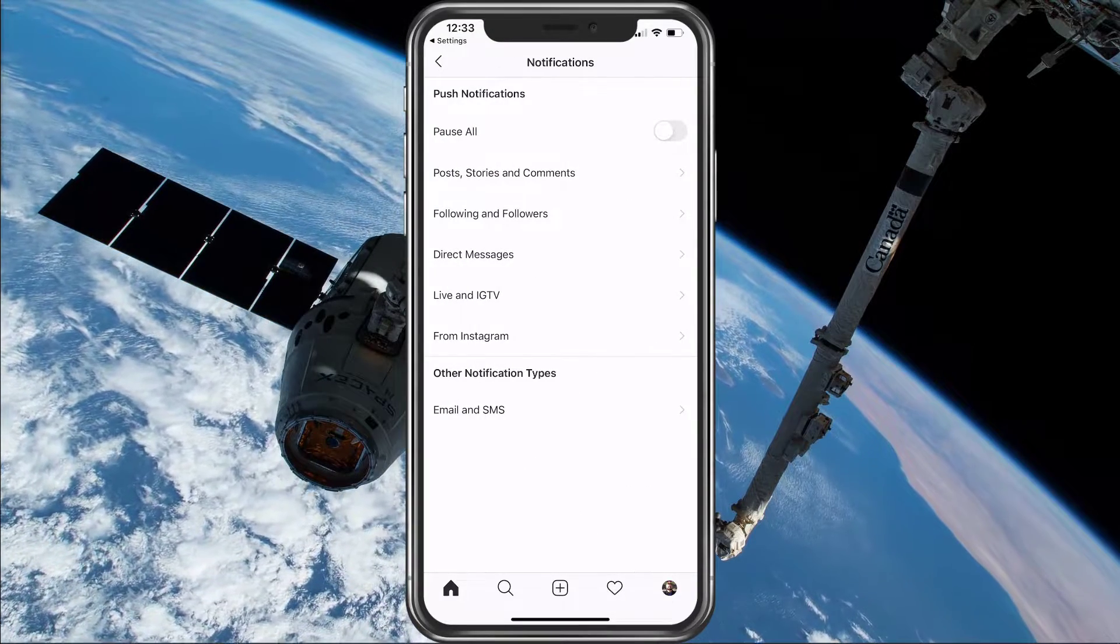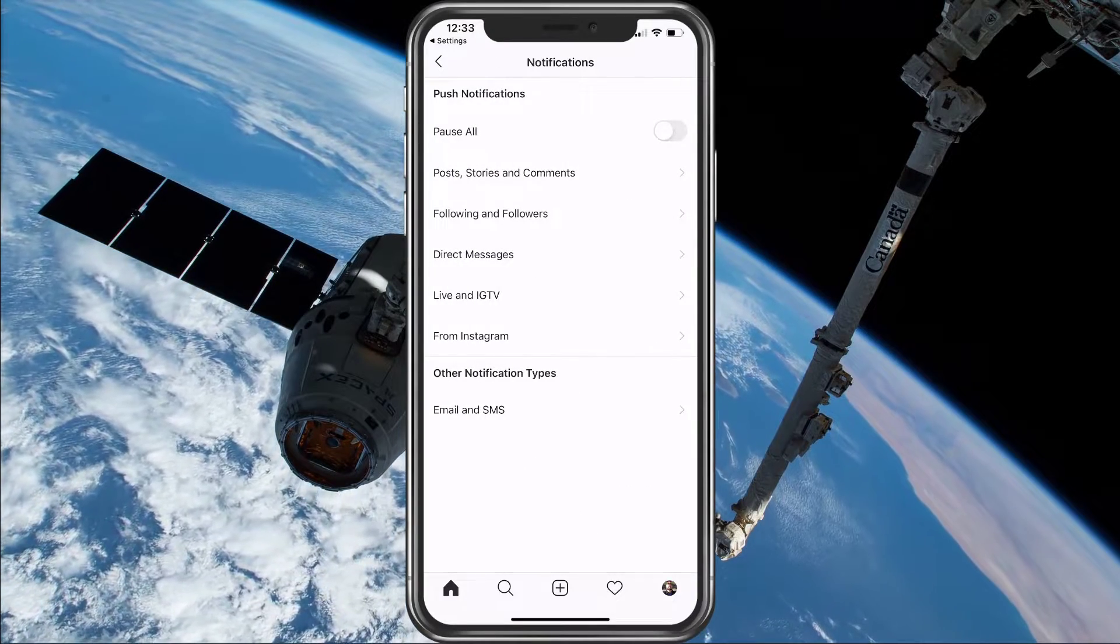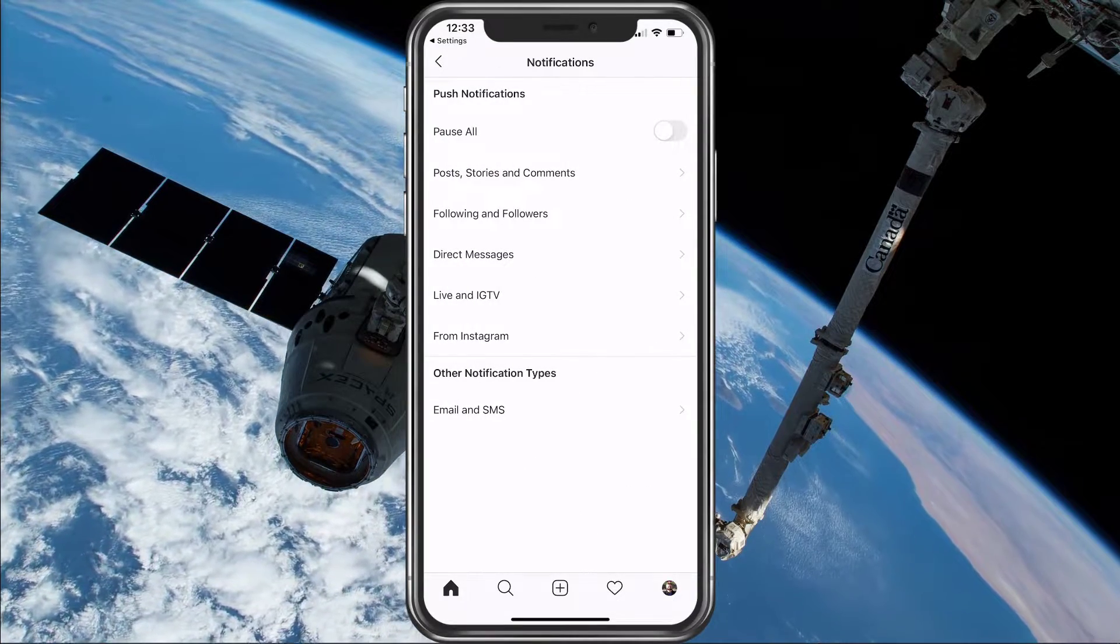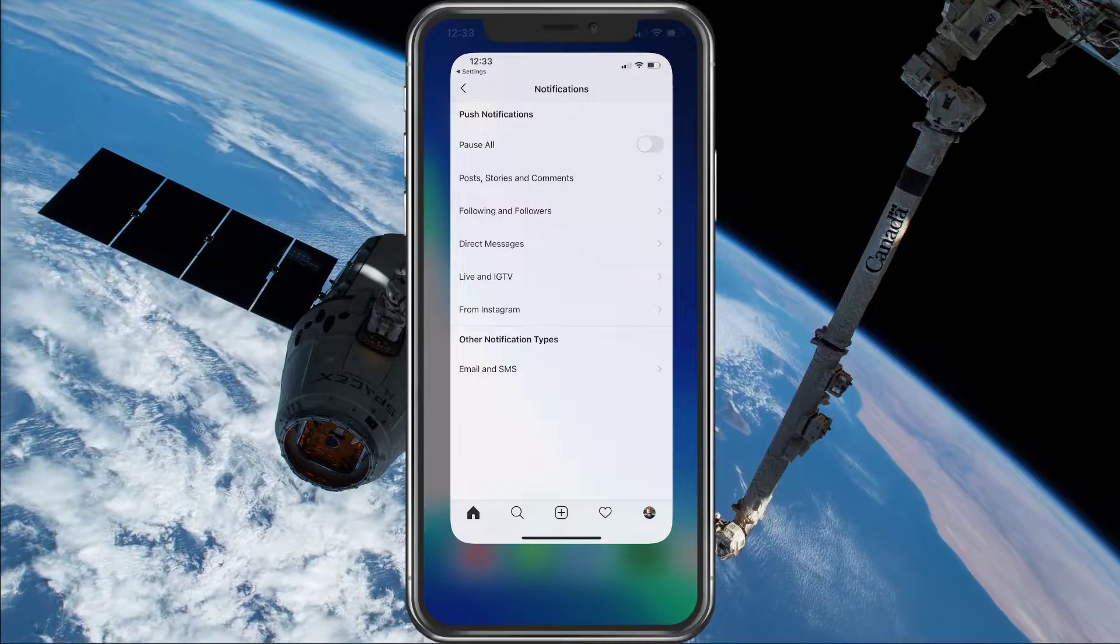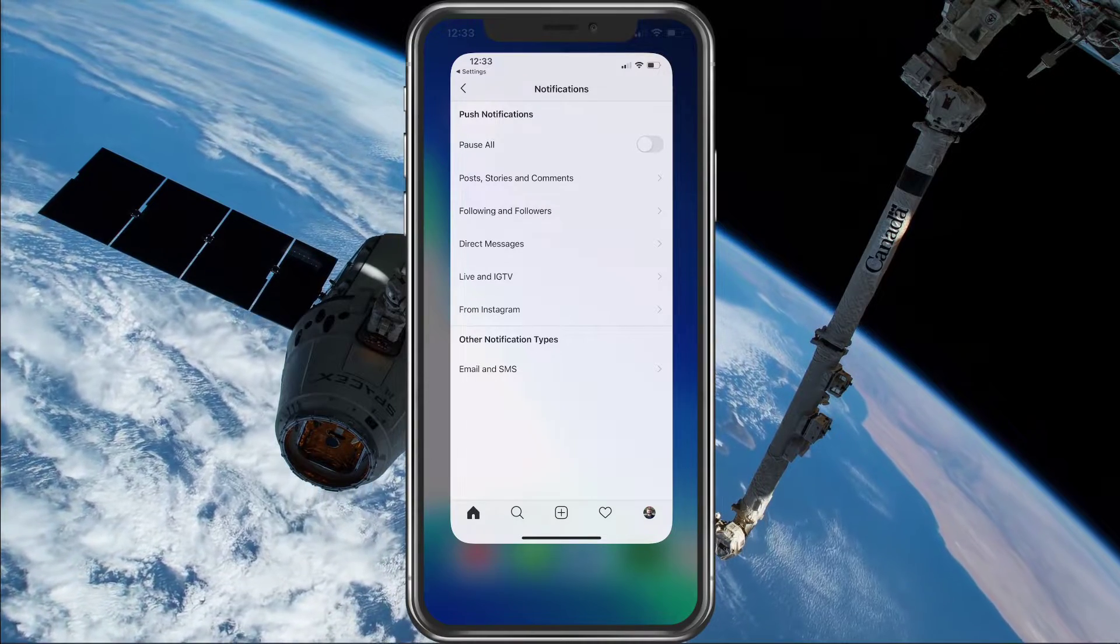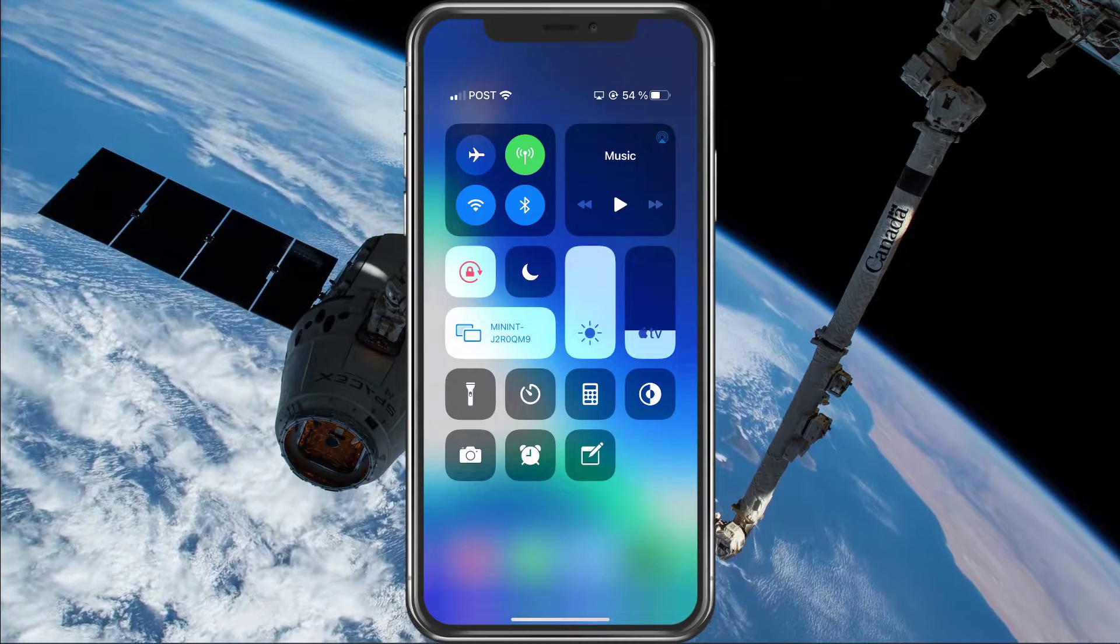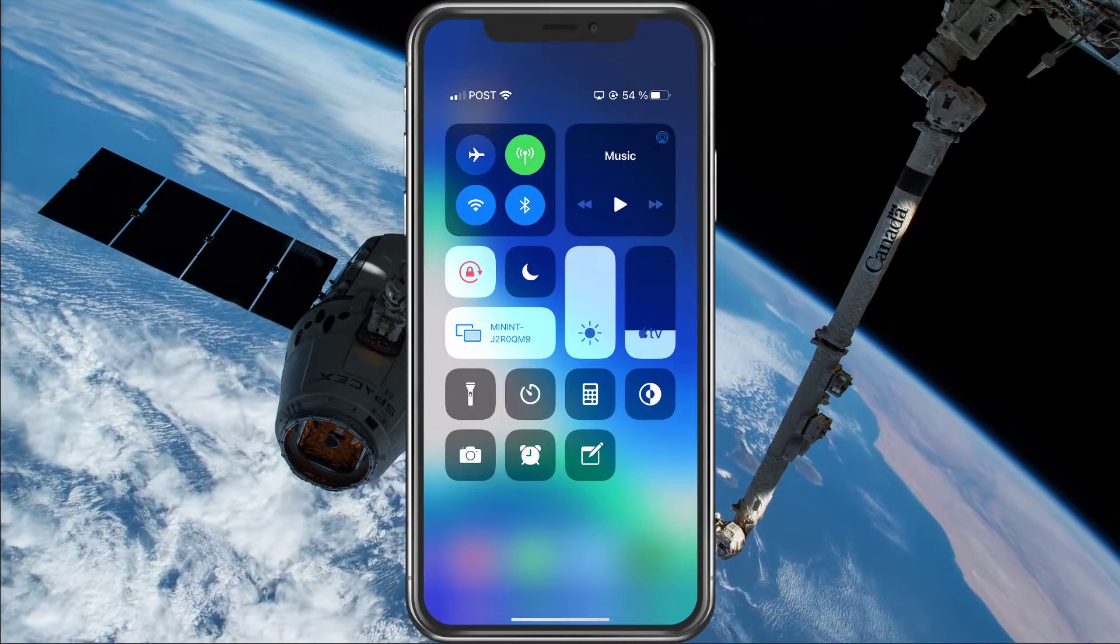Lastly, make sure that the Do Not Disturb option is disabled and that your device is connected to a reliable network connection.